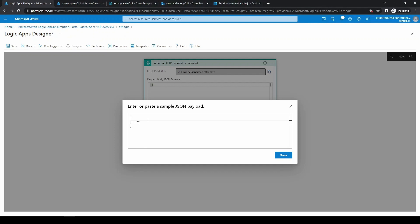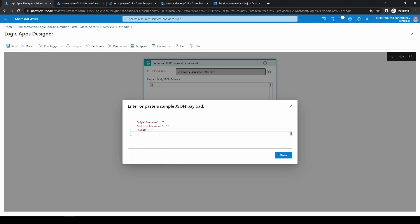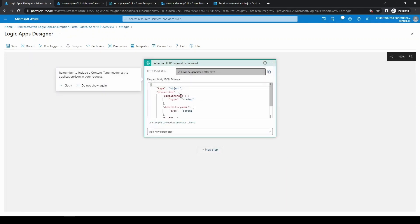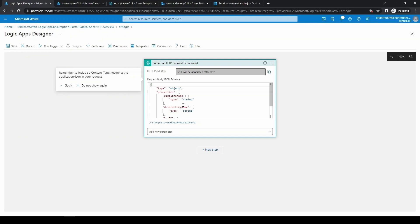First we want to know what pipeline got failed, so we can type pipeline name and just ensure these are key values, which is exactly the format of JSON, and you can leave this as blank. We also gave data factory name and let's also give the run ID. Now you can just click on done and automatically it will be created.